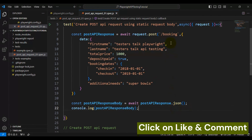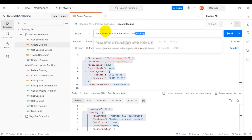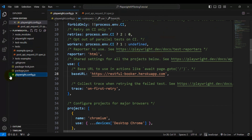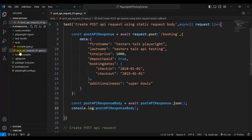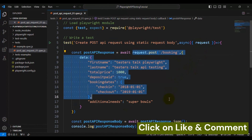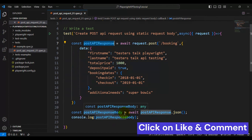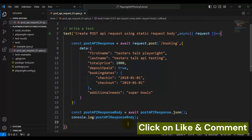Now the test is ready. Let me summarize what we have done so far: we used the create booking API which makes a POST call, copied the base URL and added it in the Playwright configuration file, created a spec file, wrote a simple test, and used the request object to make the POST API call with a static request body. Finally, we are printing the POST API response body in the console using console.log.